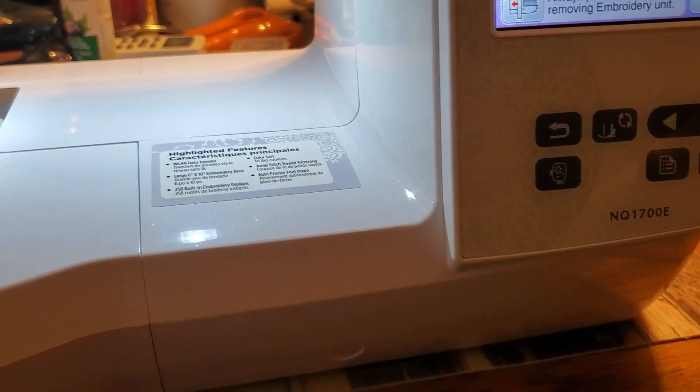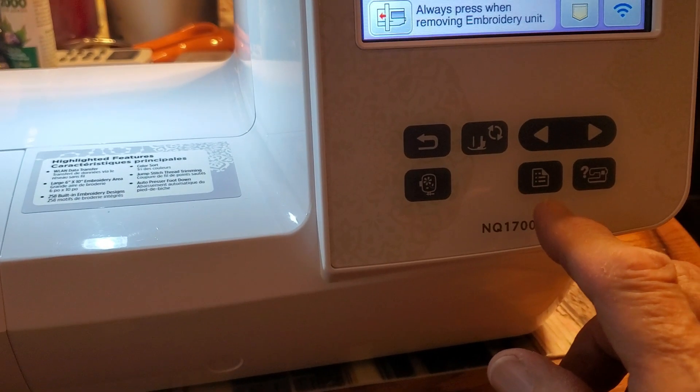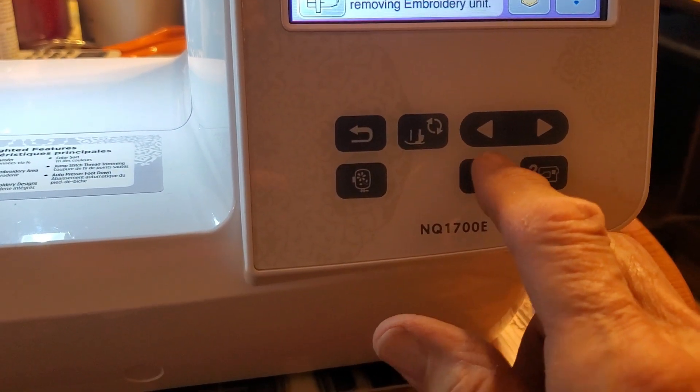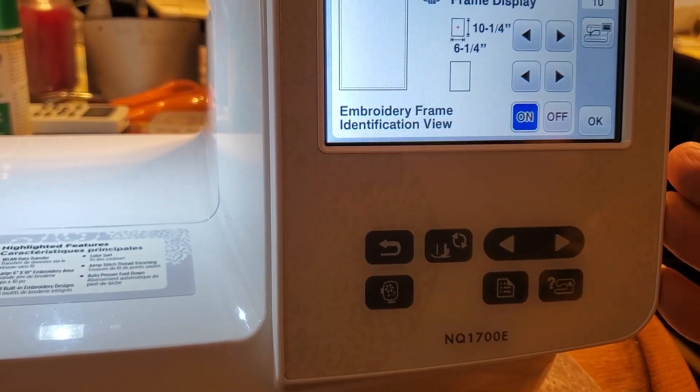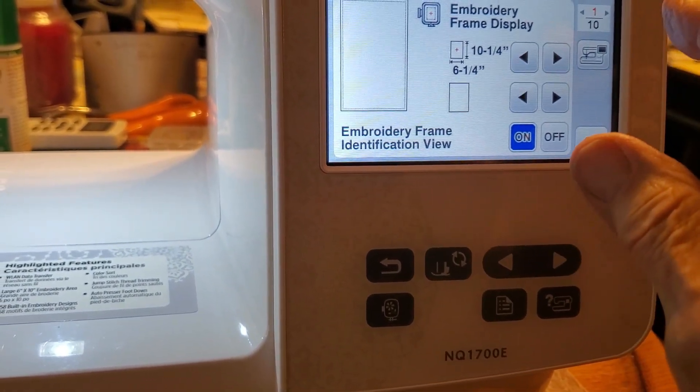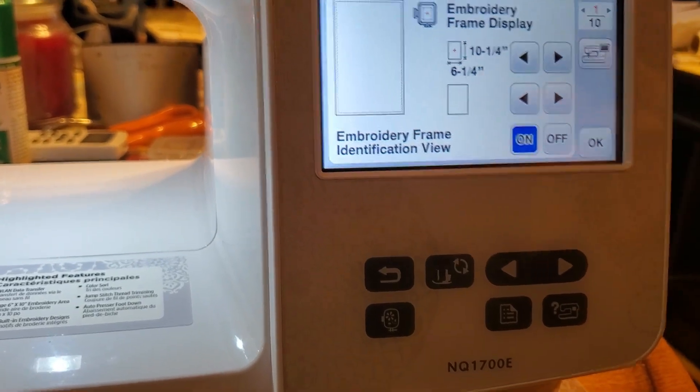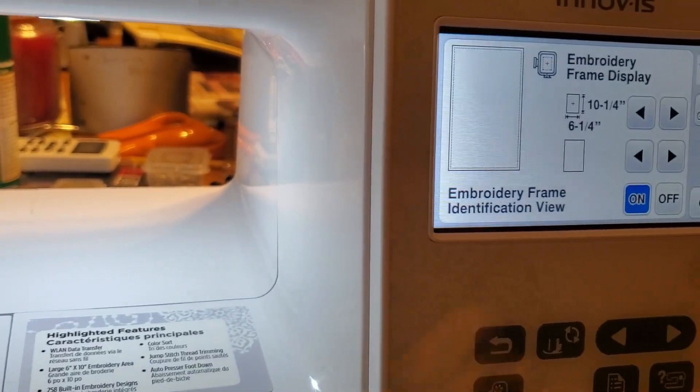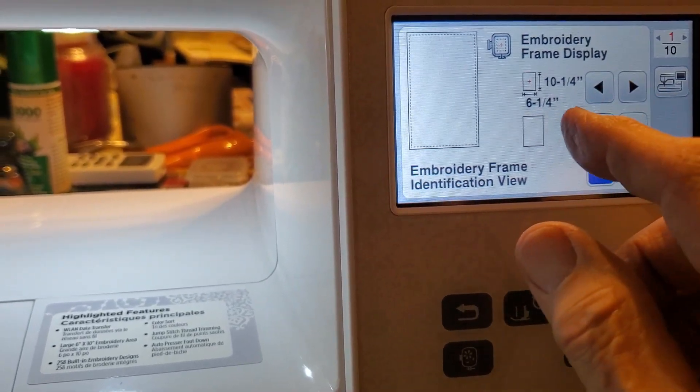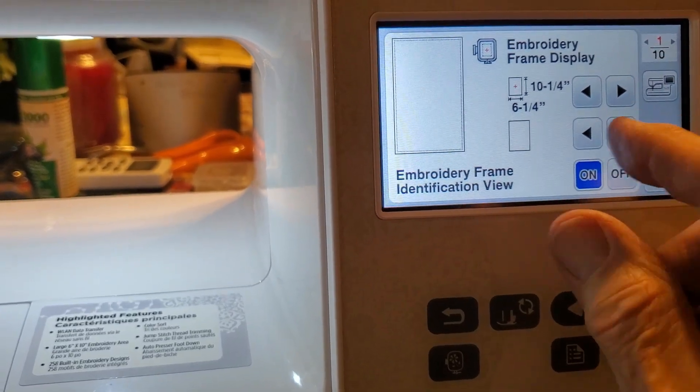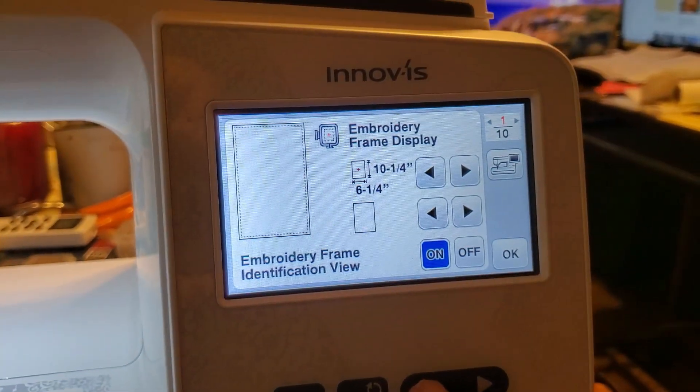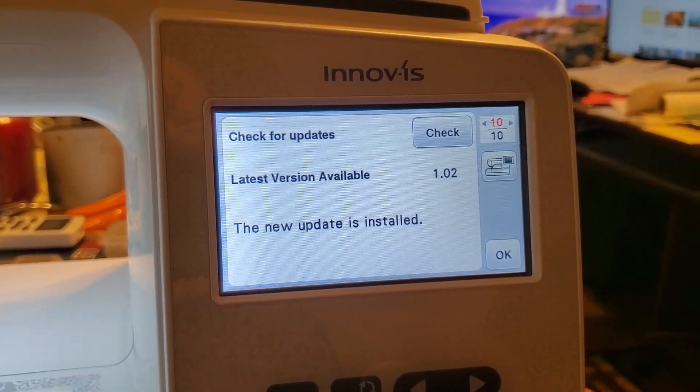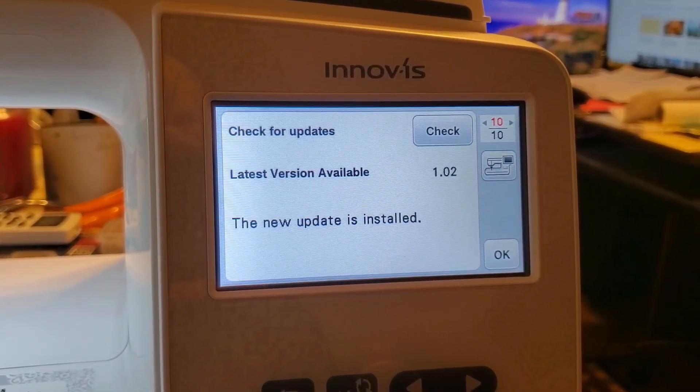You start off hitting the little page icon, and this machine has 10 menus, like the PE800 has six. I happen to know it happens to be in the 10th, so I'm going to go backwards with this.